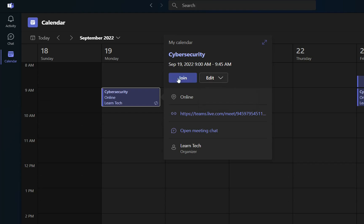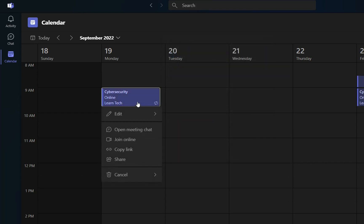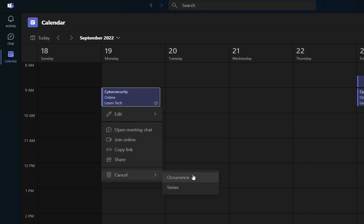If you want to join, you just click over join, and you will join the meeting. If you want to delete this meeting, you just click with the right of the mouse over it, and then you click over cancel. And then you choose one of these options, which is about occurrence and series of meetings.